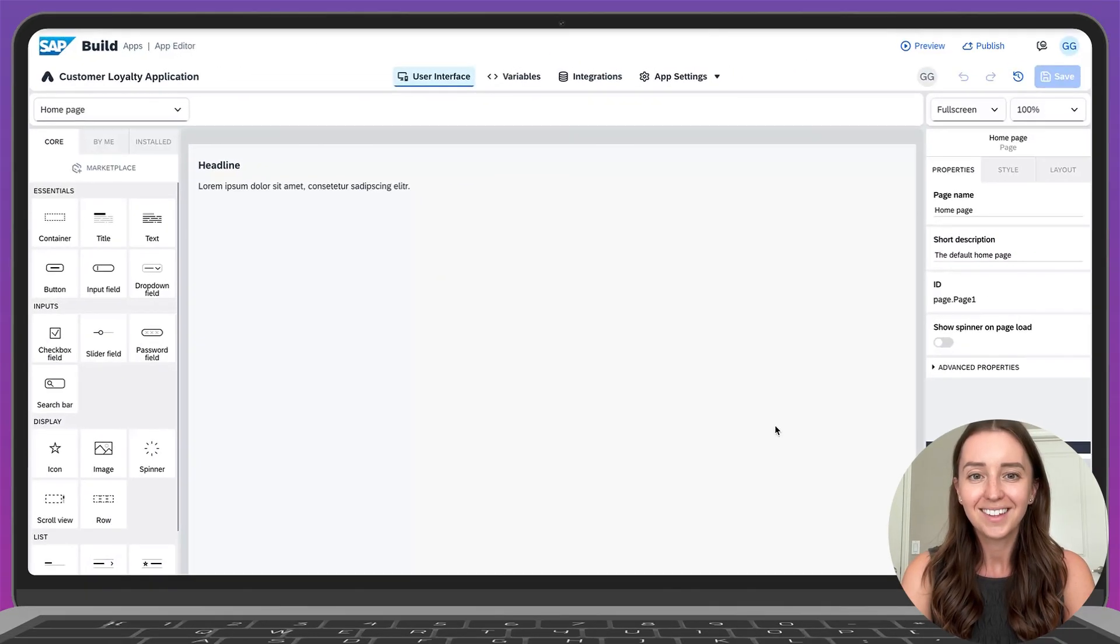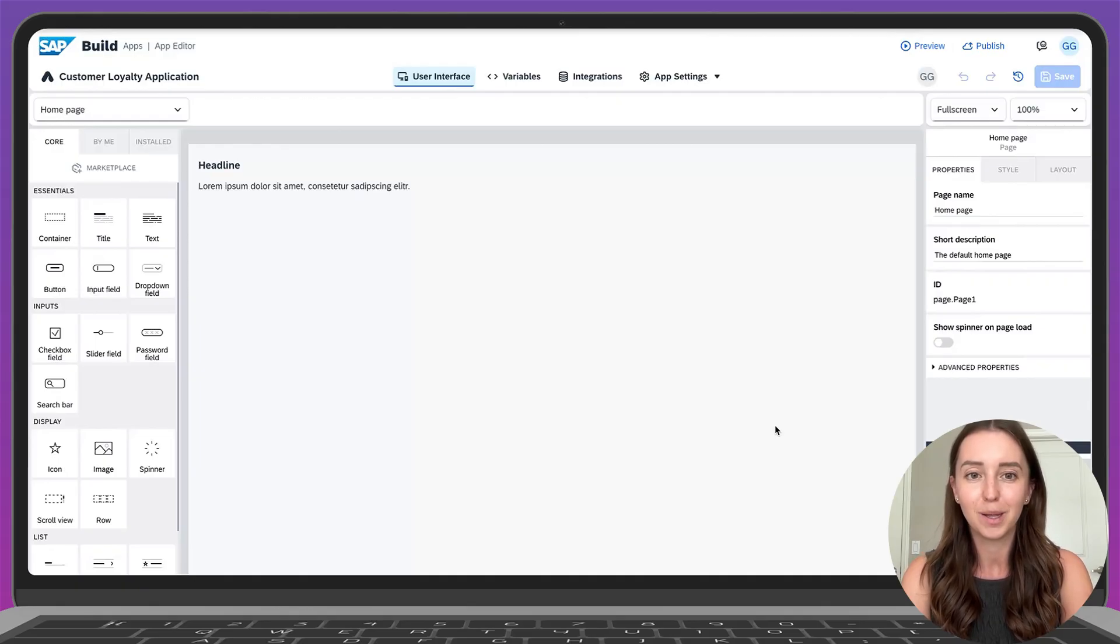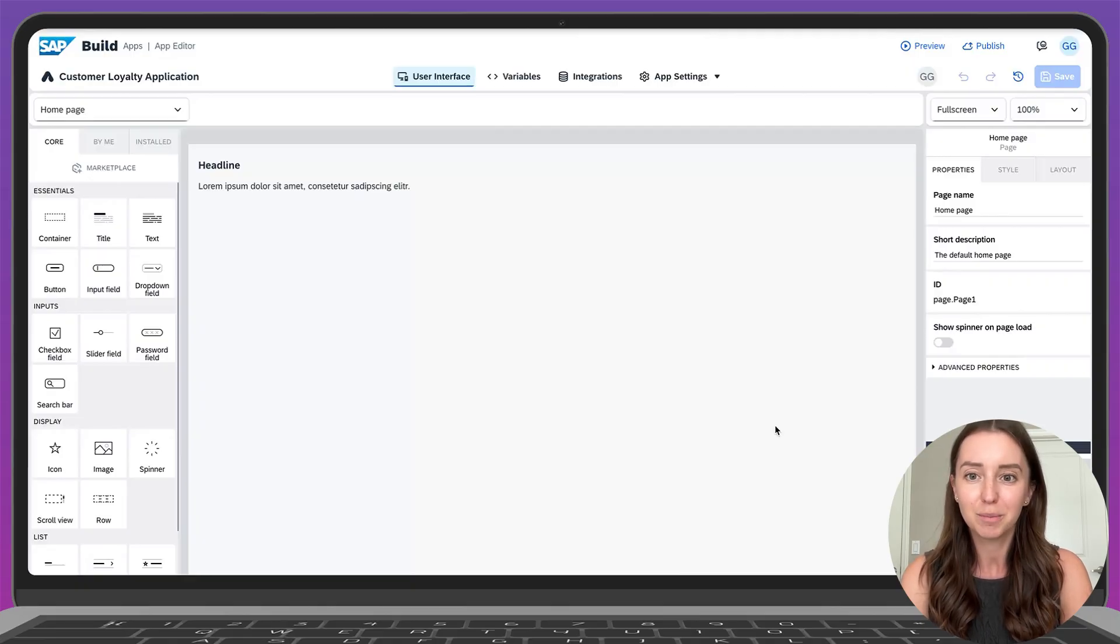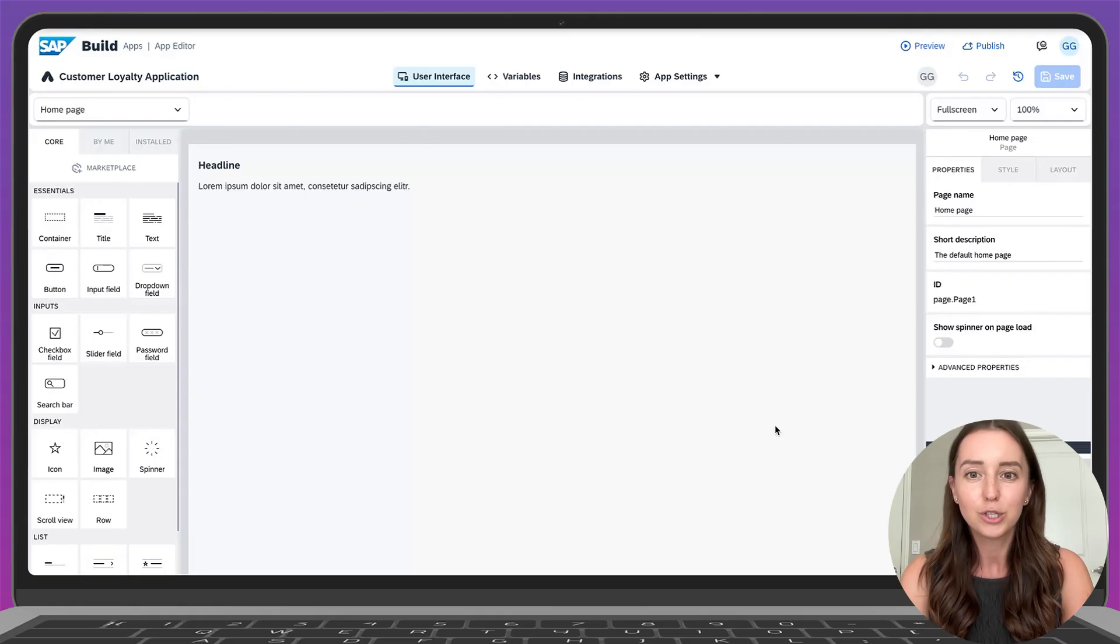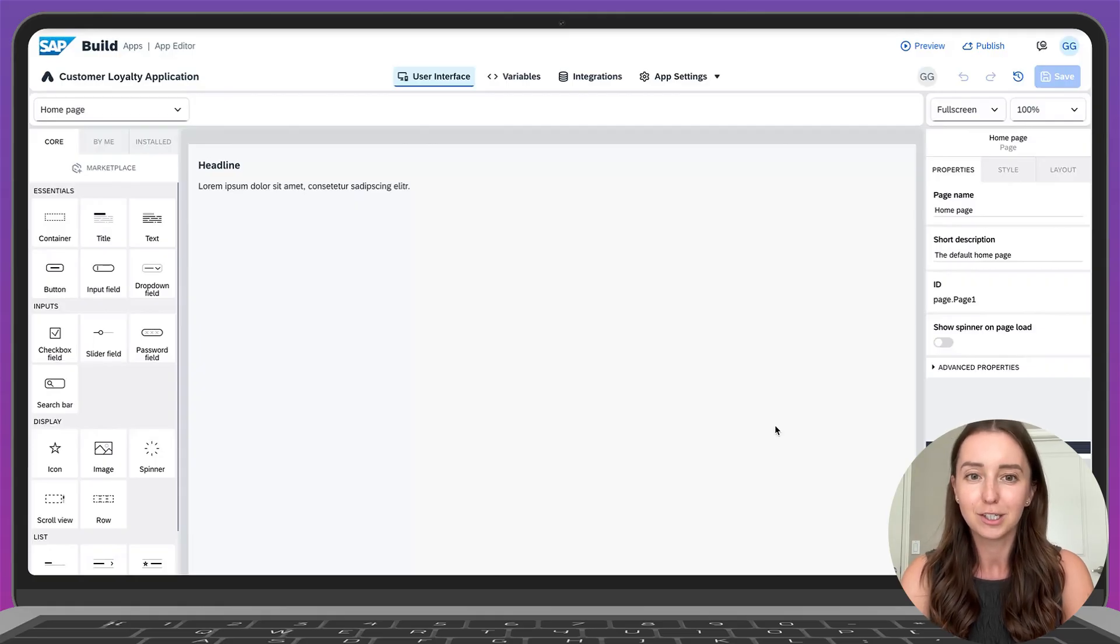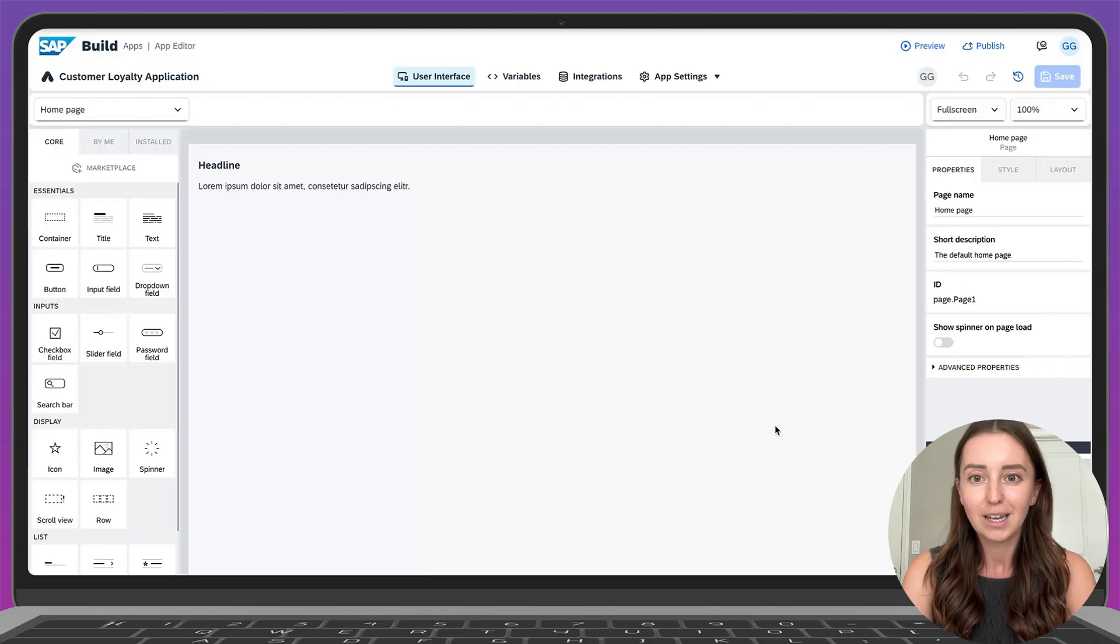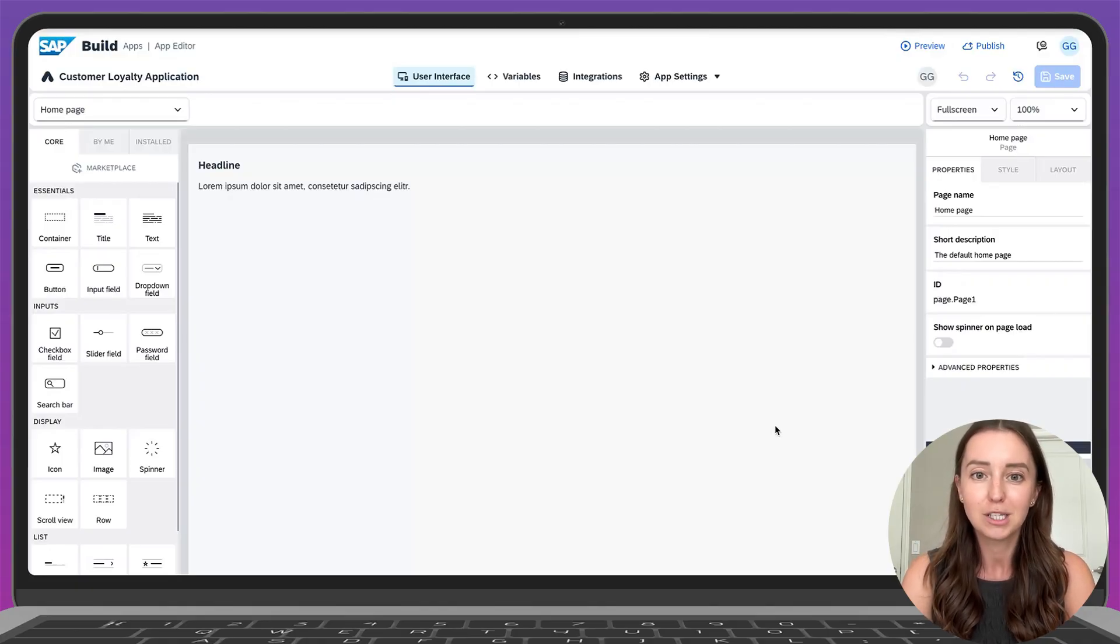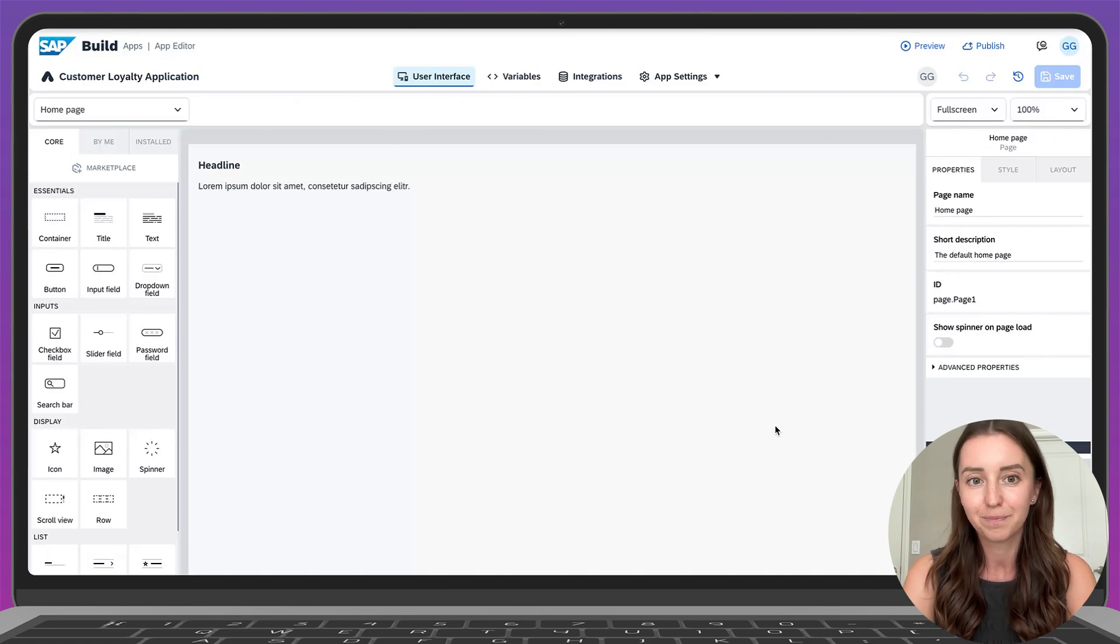Hello everyone, in this video we'll create a customer loyalty application in SAP Build using Joule for Developers capabilities. This application will display customer data like their name and how many points they have, and it will also allow users to add new customers or edit existing ones. The Joule for Developers capability in SAP Build will help us create this application faster based on the available data entities.